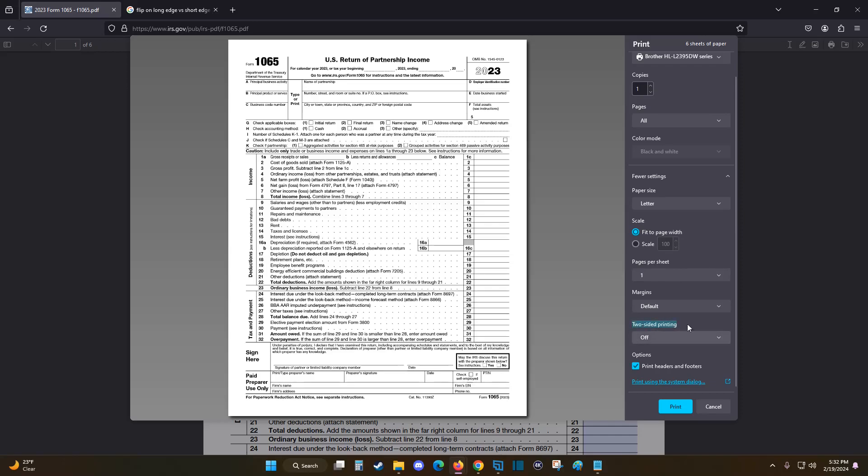And for two-sided printing, we want to have this turned on. So right now it's turned off. Clicking this little arrow to open up this menu, there's a couple of options.